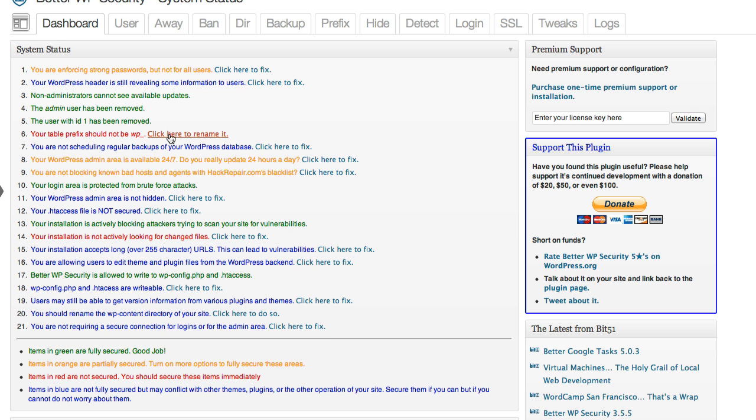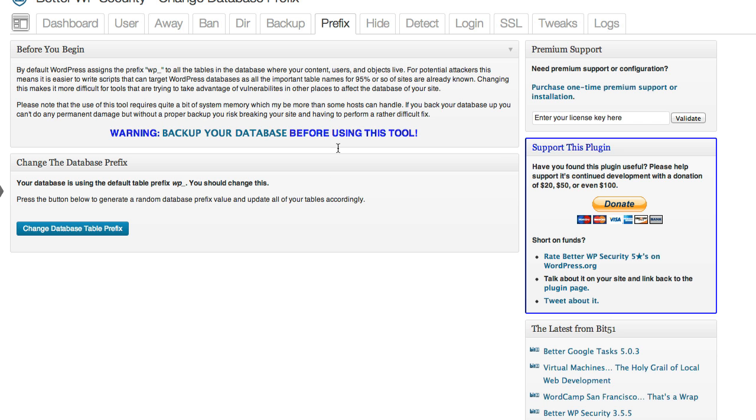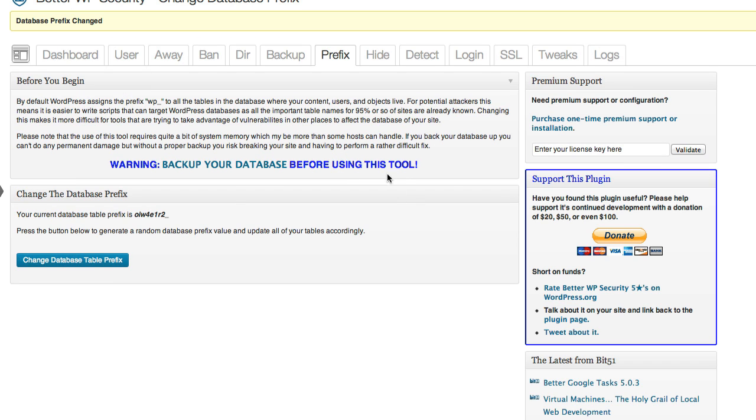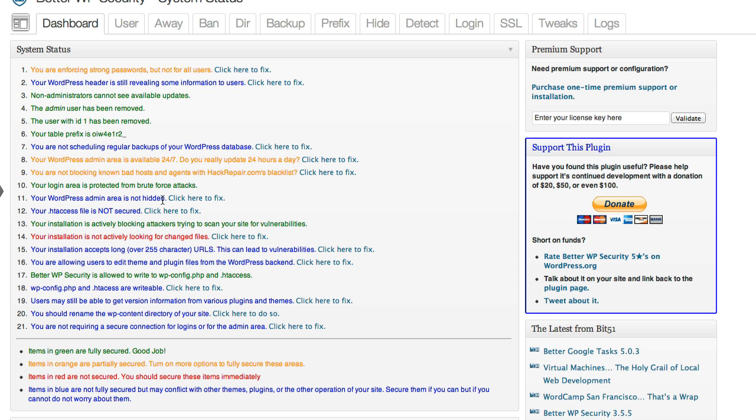Let's rename the database tables as well. And we've already done the backup. It goes ahead and assigns this long alphanumeric prefix. And that's secure as well. Now what I'm doing as I'm fixing each one of these issues is I'm clicking on dashboard to go back to my list of things that need to be fixed.